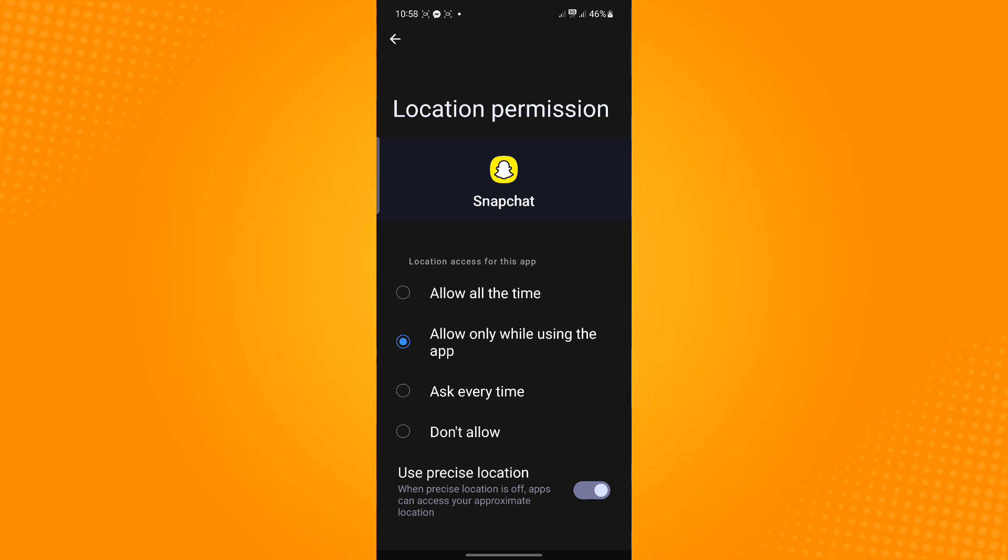Except don't allow. So those are ways on how to fix Snapchat maps not working. Thank you and have a great day.